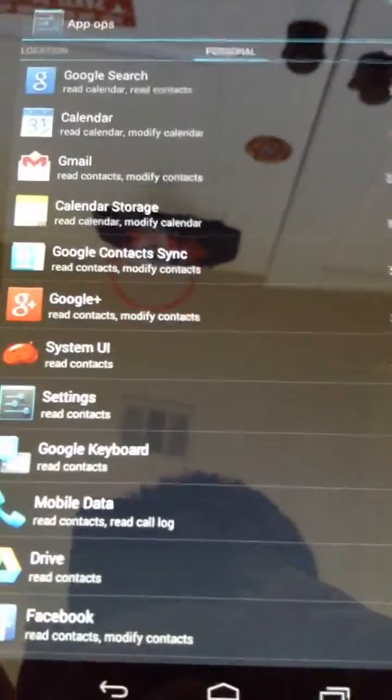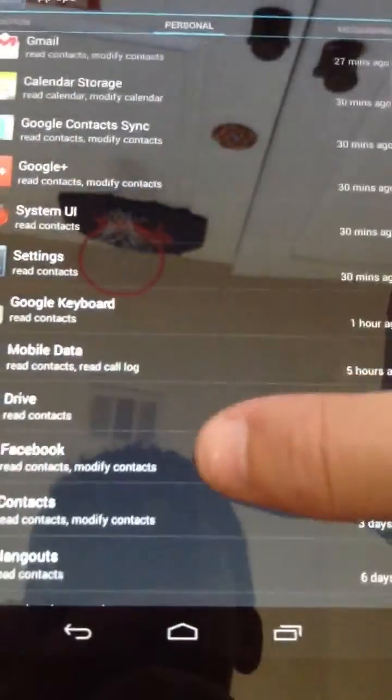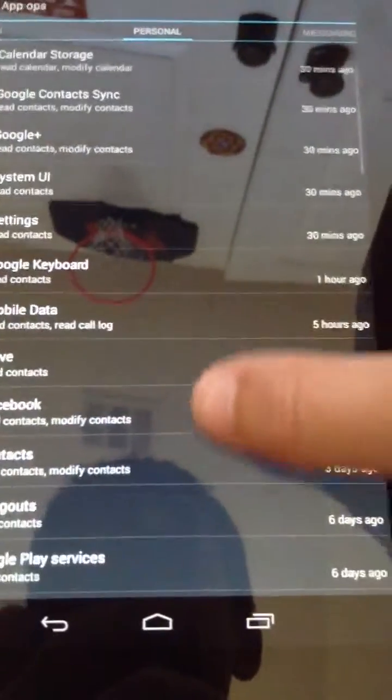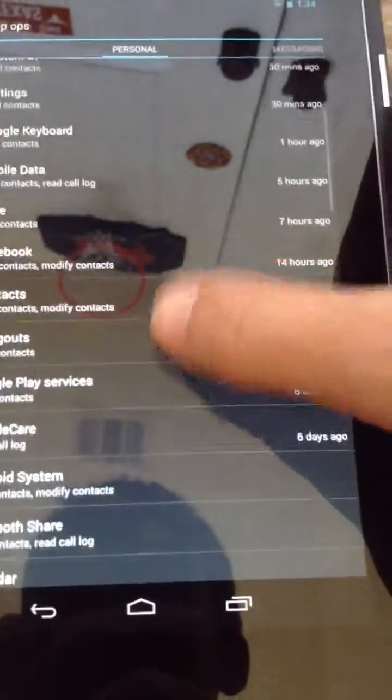So, then you can also go to personal which access is like the calendar and contacts and modifying your calendar and contacts.